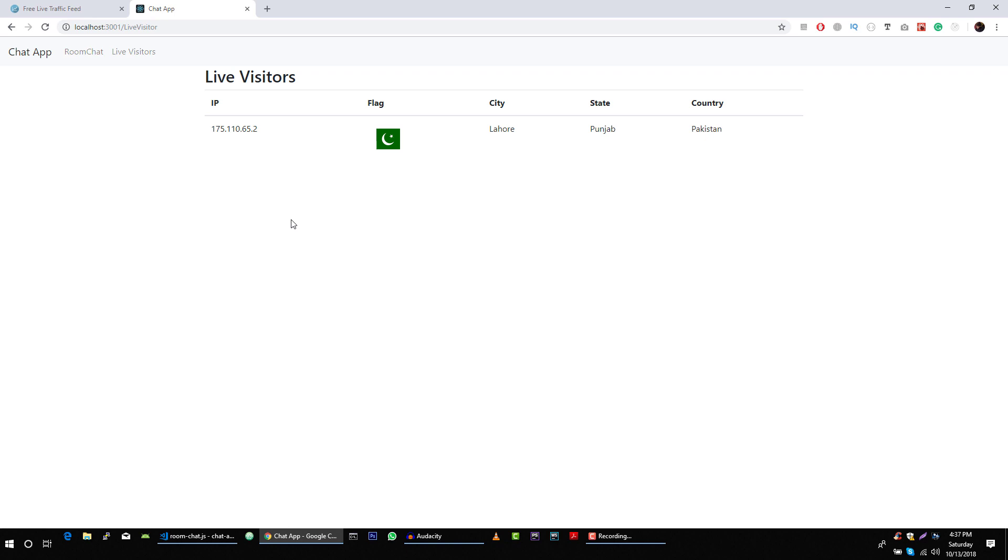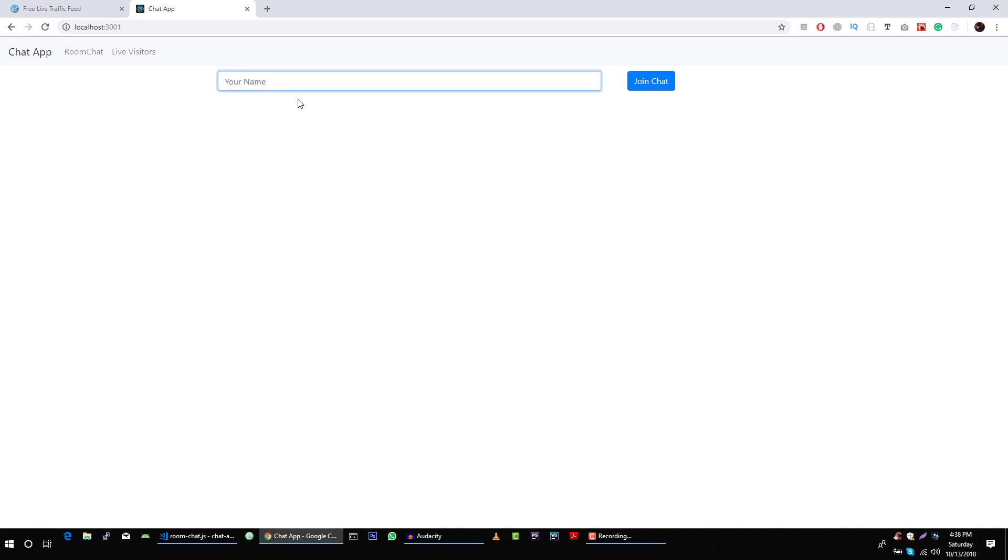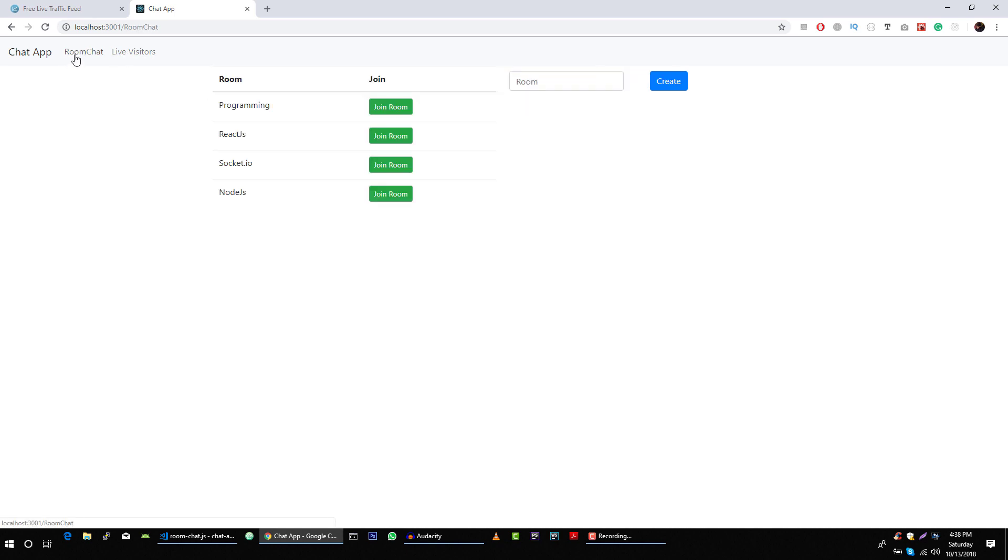This application contains three different sub-parts, or you can say sub small applications, where we have this live visitor feature, we have this public chat feature, and the third application is this room-based chat.